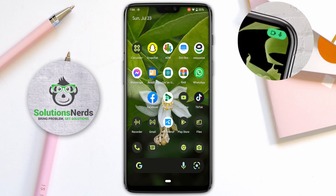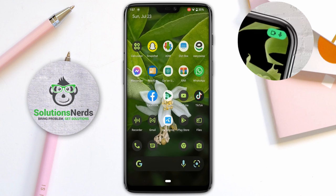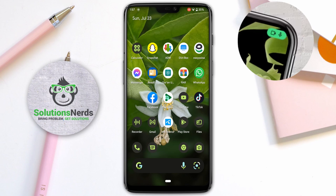This Android green dot was added by Google to Android 12 or later versions. It is a security feature to notify Android users about their device. The purpose of this green dot is to appear at the top right corner of your Android phone whenever an application is accessing the camera or microphone — sometimes with your permission and sometimes without it, such as spy applications using your camera or microphone.